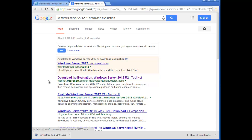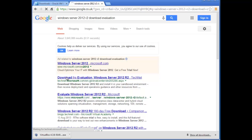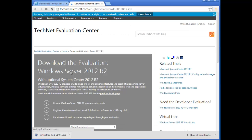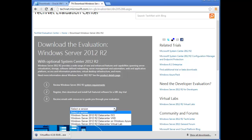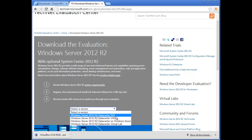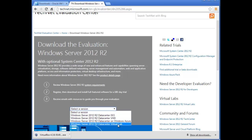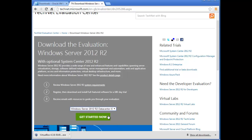Click the link for 'Download the Evaluation - Windows Server 2012 R2'. It will take you to the download evaluation copy page. Select the version you want — we need the ISO image. Other options include VHD, Datacenter, Windows Azure, and Virtual Lab, but we want ISO. Select that and click 'Get Started'.